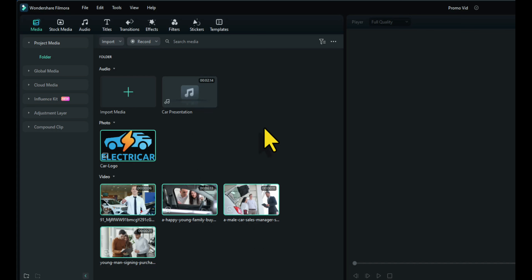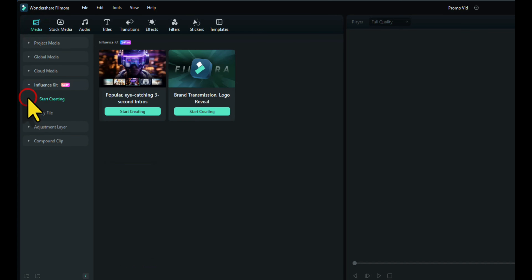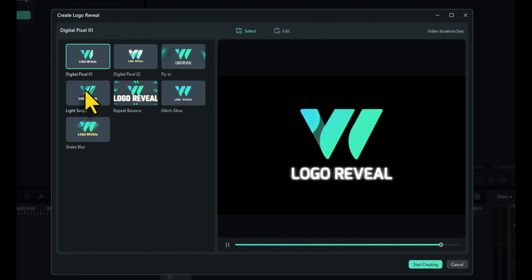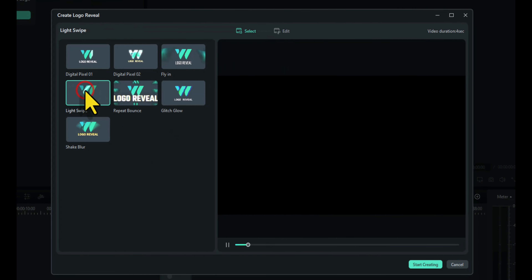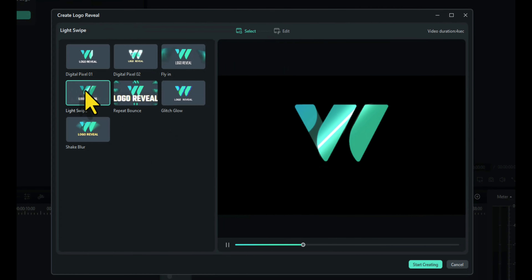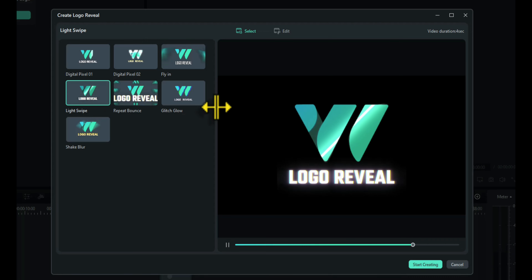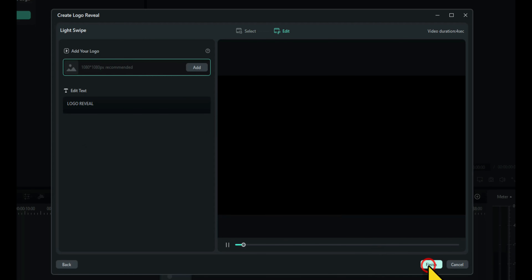Before we make a template, we want to make the logo. So let's go up to Media, Influence Kit. We want to create a logo, so click on Start Creating. We can choose a design that we like. I like that design, then click on Start Creating.